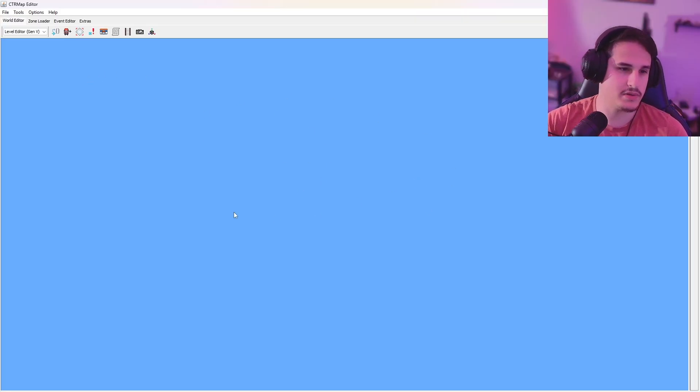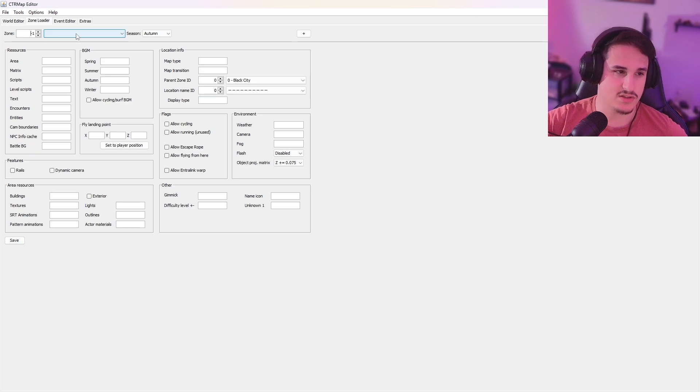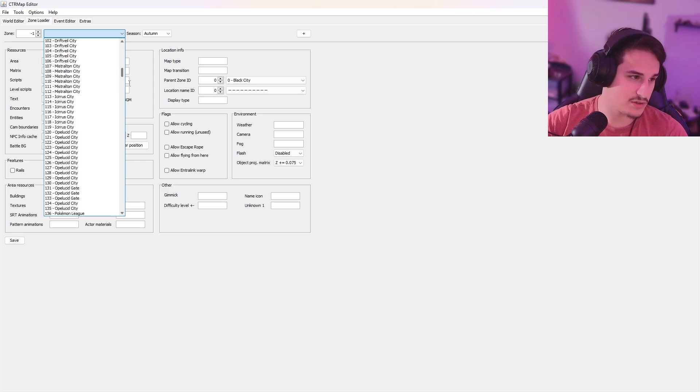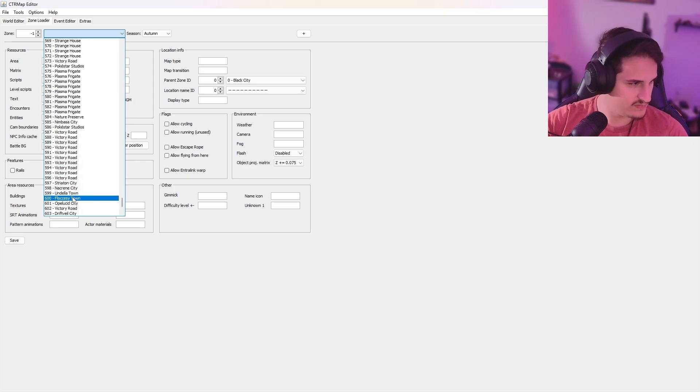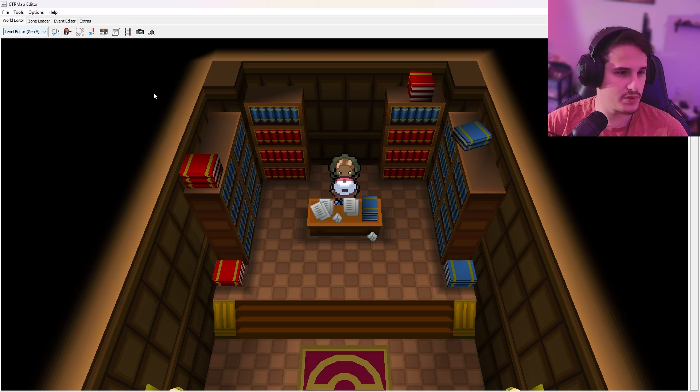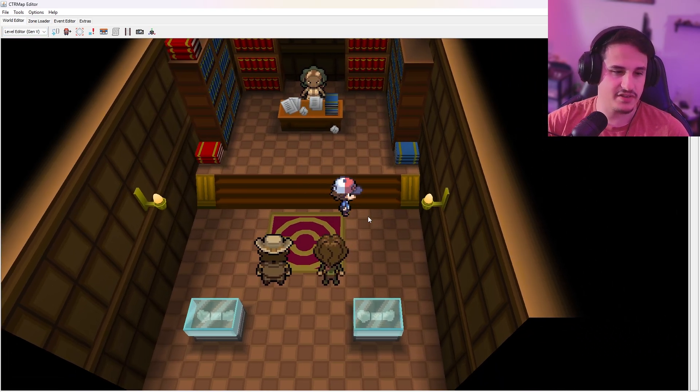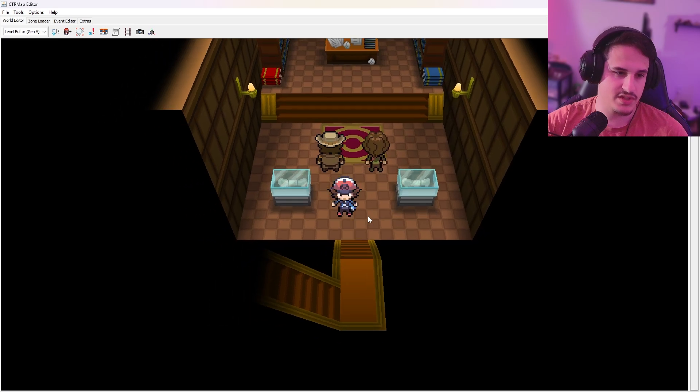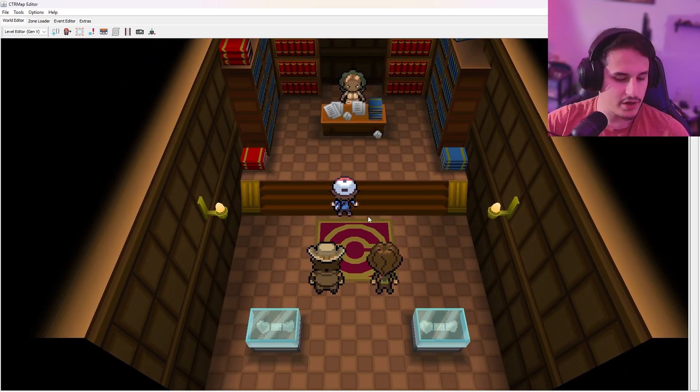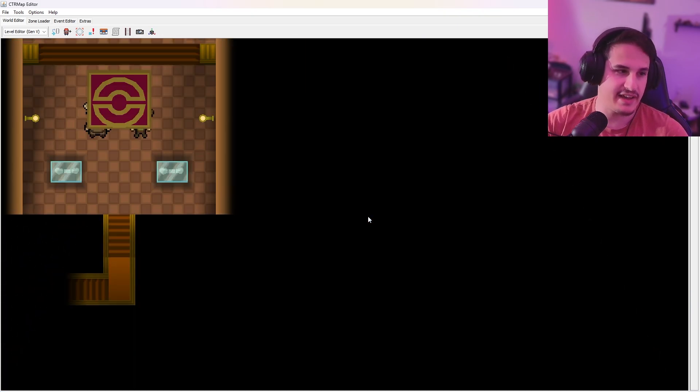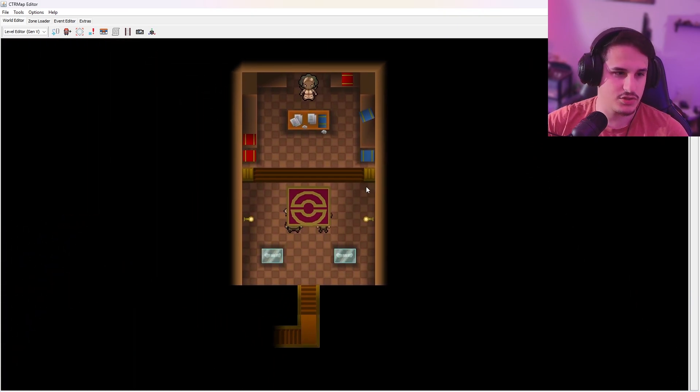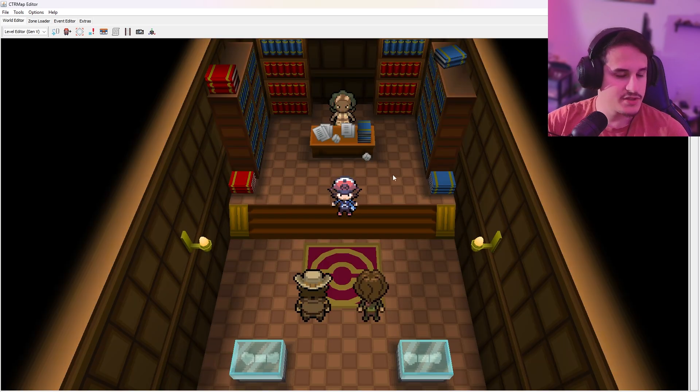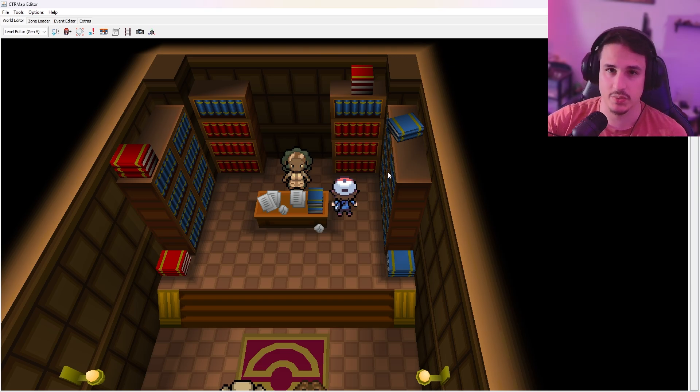You'll be met with this blue screen, and what you're going to want to do is go to Zone Loader and find the area that corresponds to the texture or the tile or whatever you want to rip. For our purposes, we're going to look at Nacreen Library. So this is area 598, and we're going to want to grab the floor texture. This area has a lot of really cool stuff in it that you can use, such as these staircases. If you want to walk around, you use WASD, and if you want to switch to top down, you hit F5, and you can use middle click and left click to scroll around.